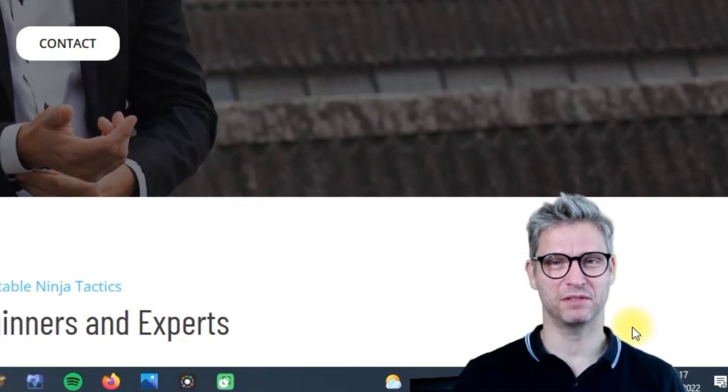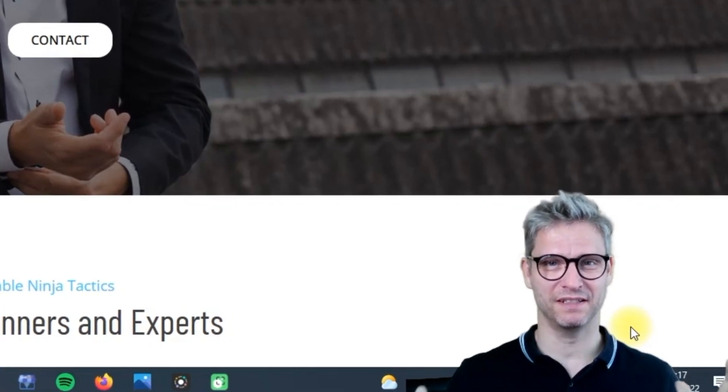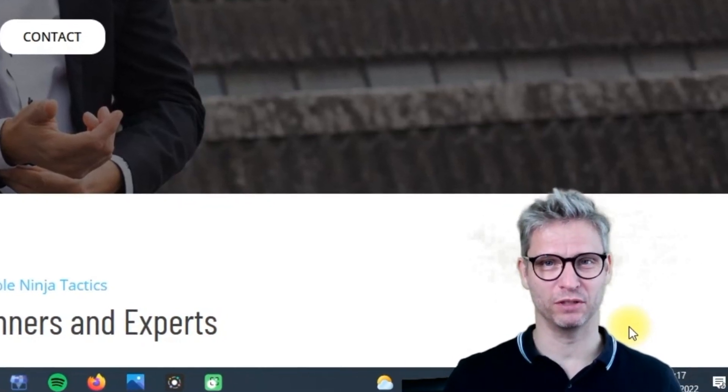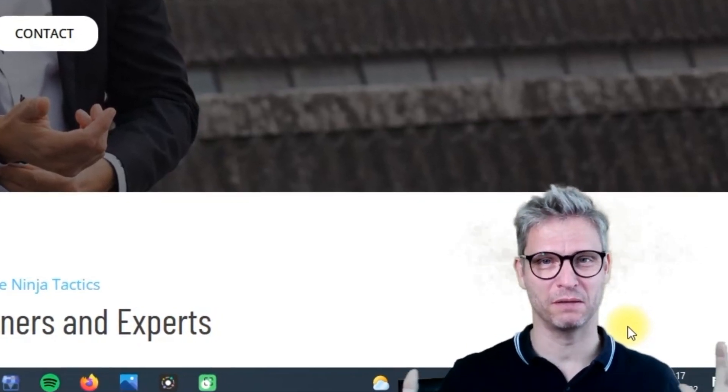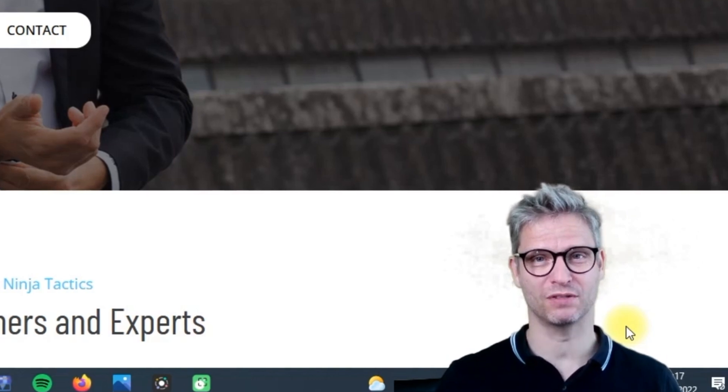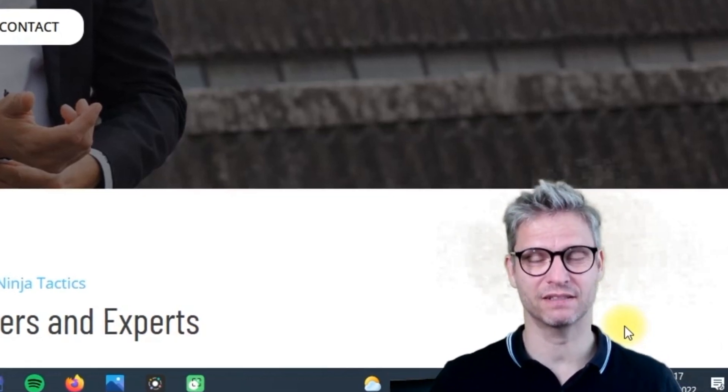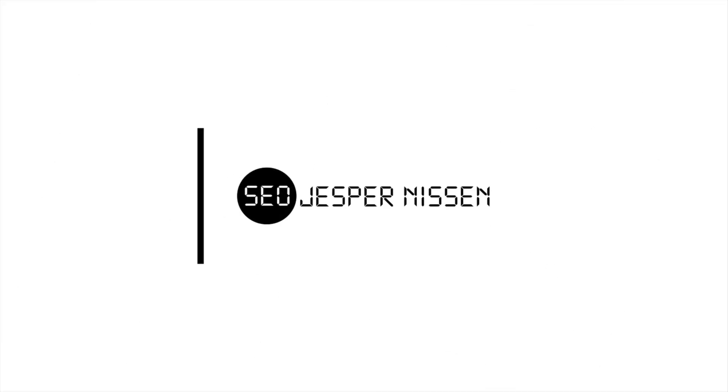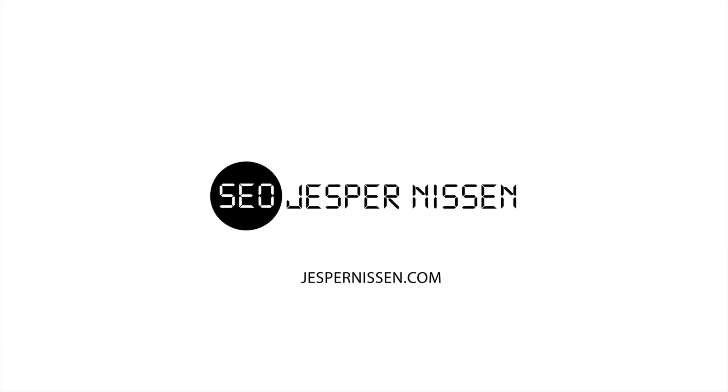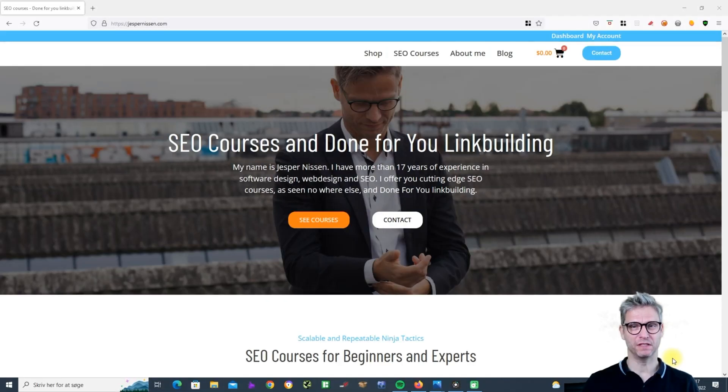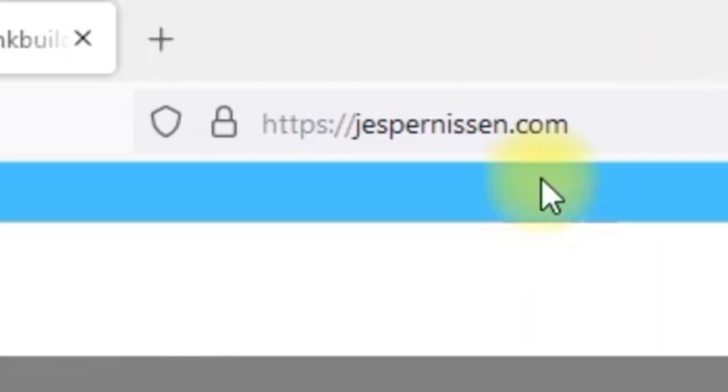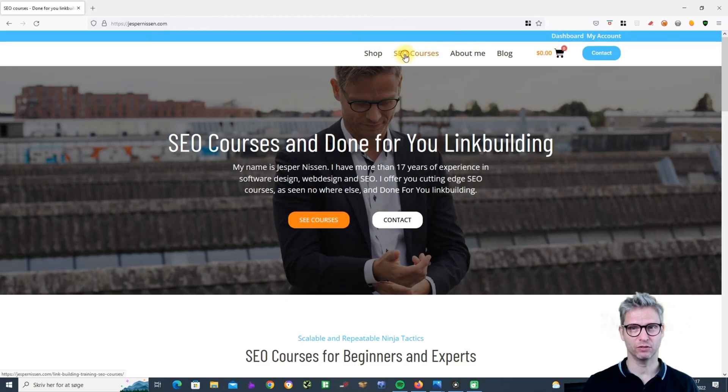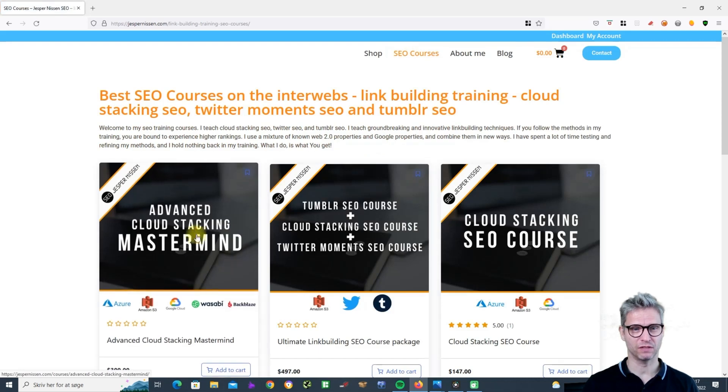Hello SEO guys, my name is Jesper Nissen and in this video I will introduce you to my brand new course in advanced cloud stacking. If you navigate to my website jespernissen.com, click on SEO courses and click on this guy here, Advanced Cloud Stacking Mastermind.